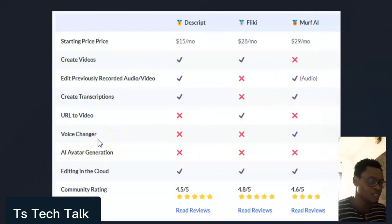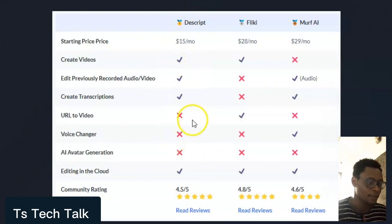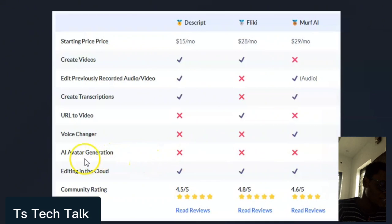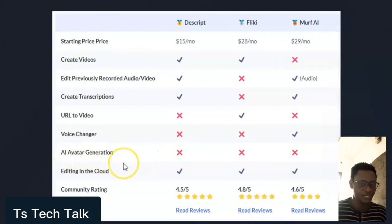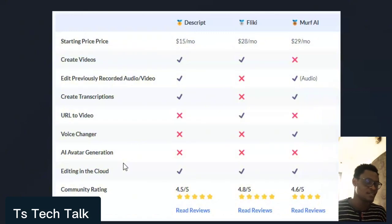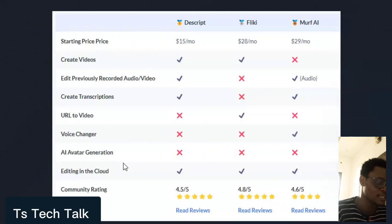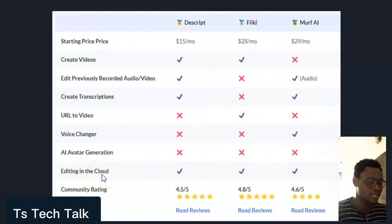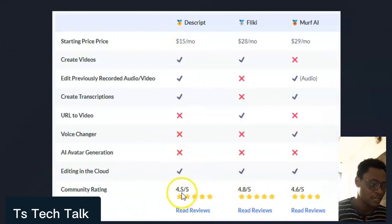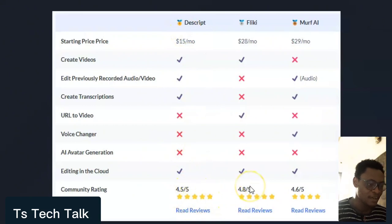For the voice changer feature — changing the voice in a recorded video — Descript cannot do it, Flicky cannot do it, but Murf is the only one that can. For AI avatar generation, none of these three tools can do it, though you can use separate tools like Midjourney or Leonardo for that. Finally, for cloud editing, all three tools support editing your video in the cloud.